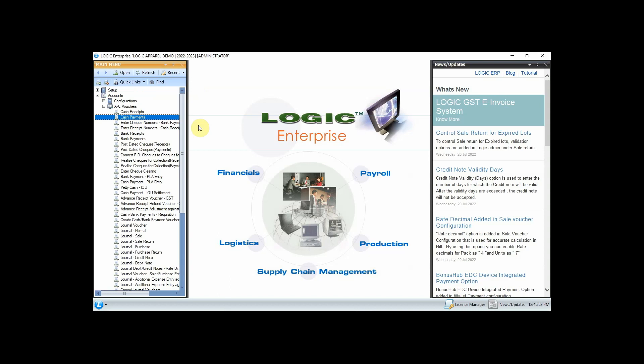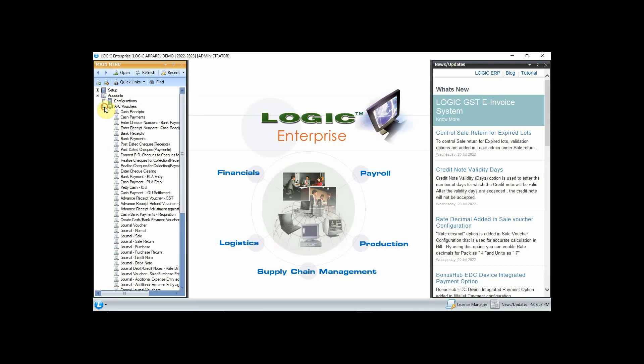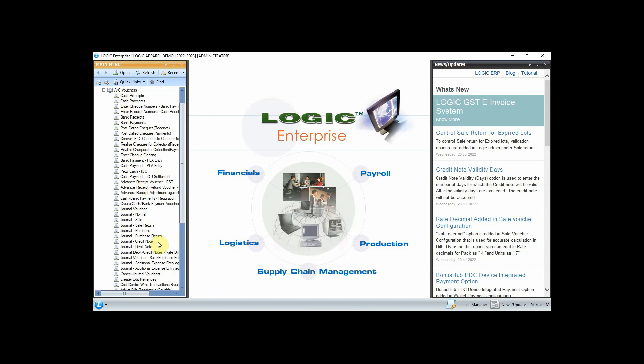If you did not adjust your bills when you entered your payments, you can do this later from the utility of Adjust Bills Receivable and Payable. In the main menu, click on Accounts and then click on Account Voucher, then click on Bills Receivable Payable.